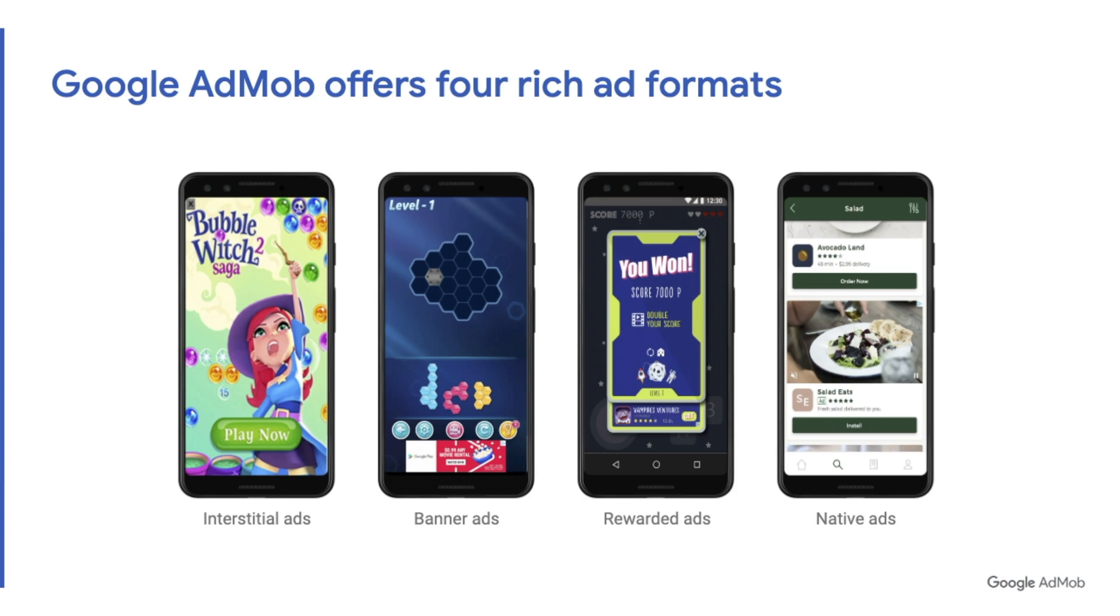Rewarded ads give you a simple API to reward your users for viewing an ad and that might be good for a game for instance. Native ads give you a way to customize the look and feel of your ads.